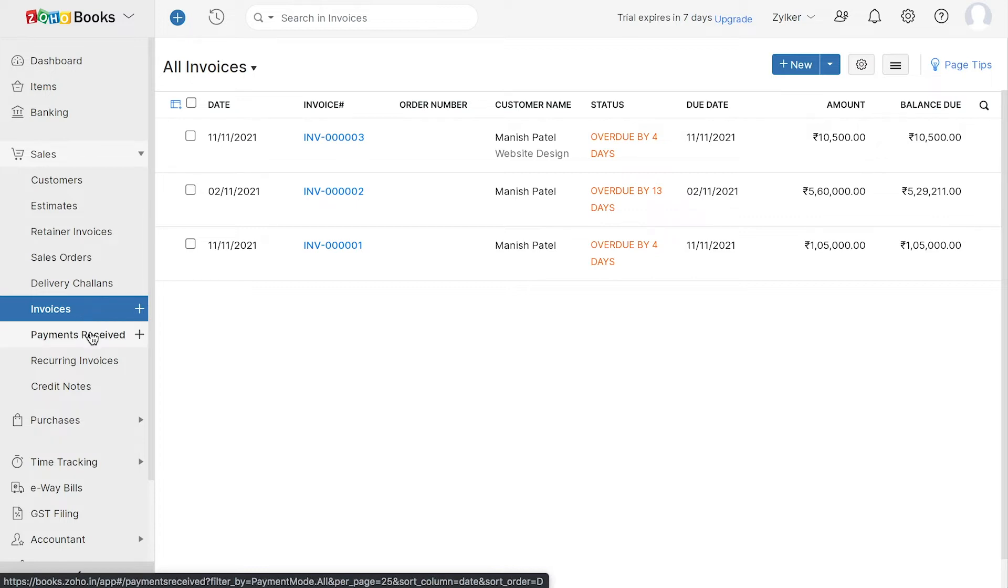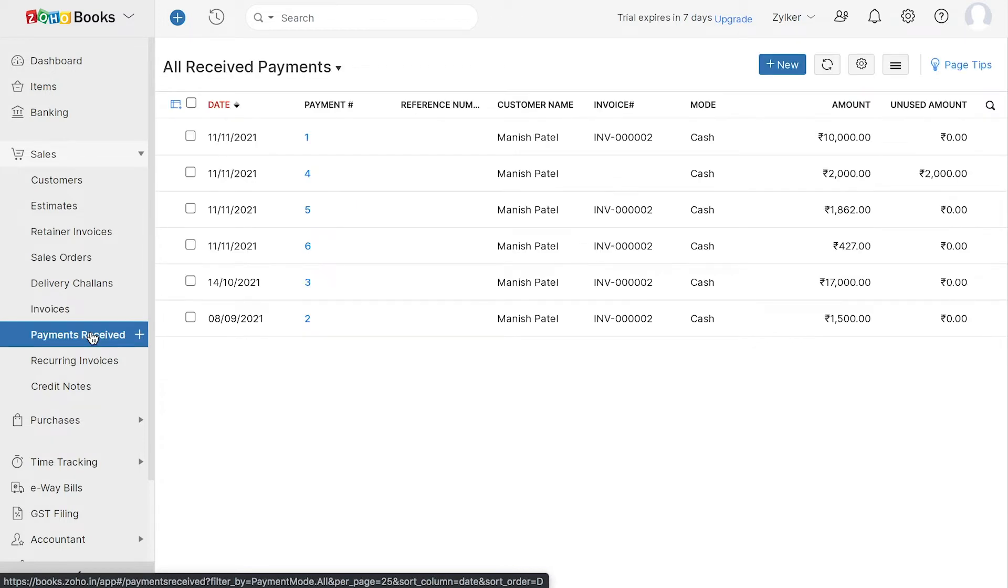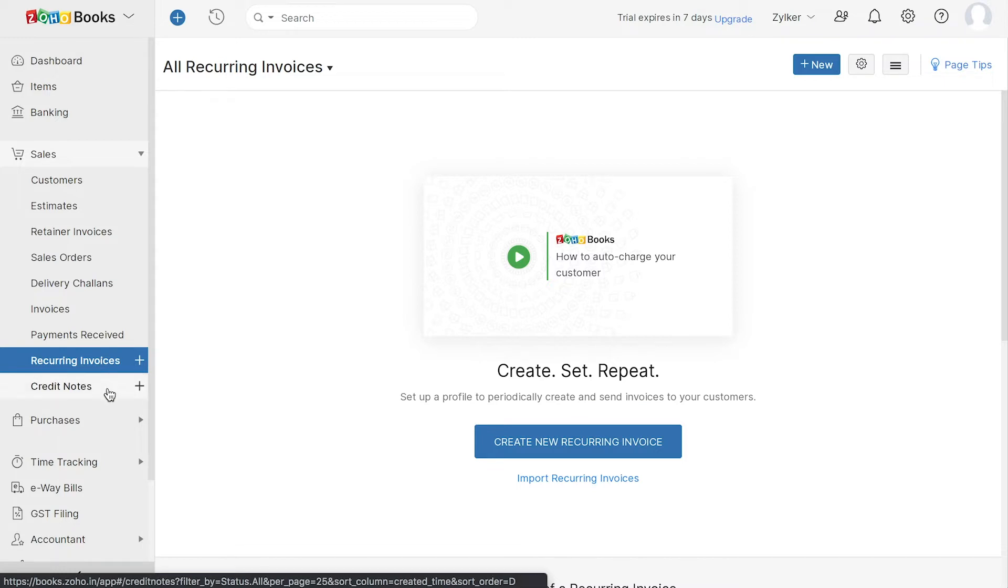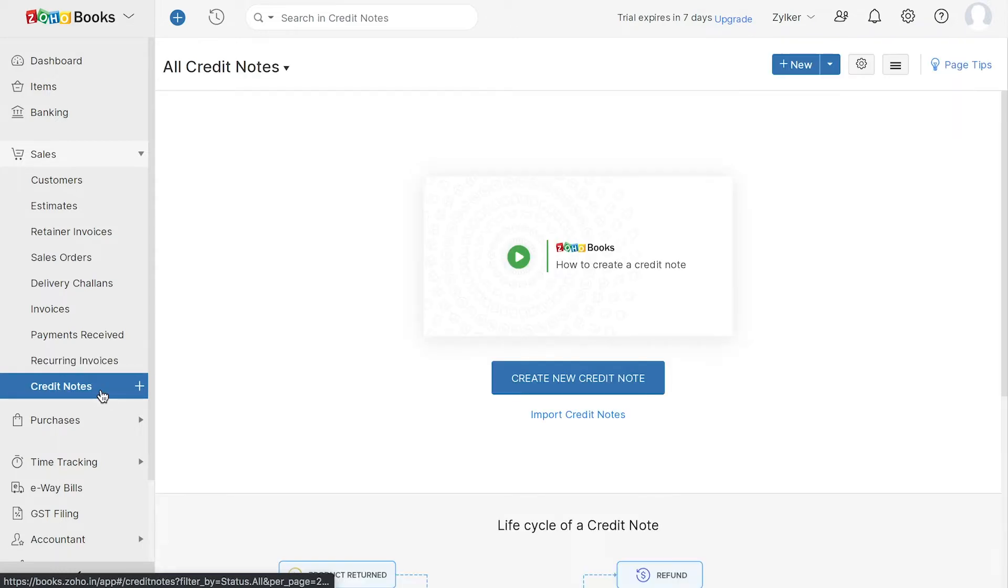Under payments received, you can keep track of all your payments you receive from your customers. You can also create recurring invoices to be sent on a timely basis and also store your customer's credit in form of credit notes.